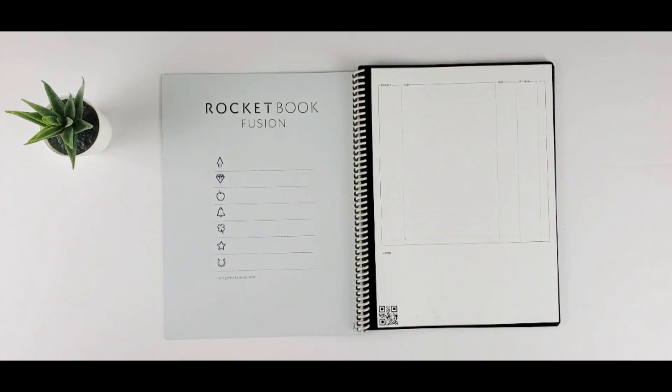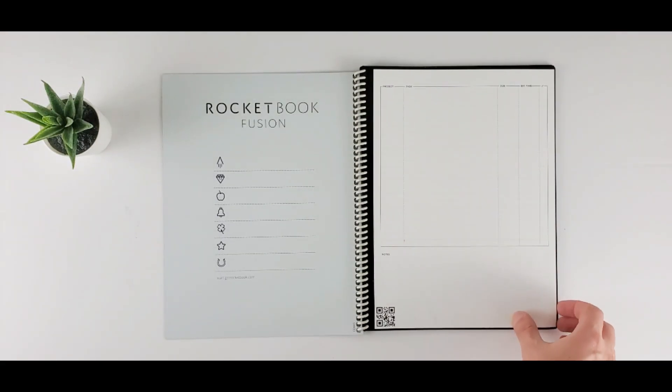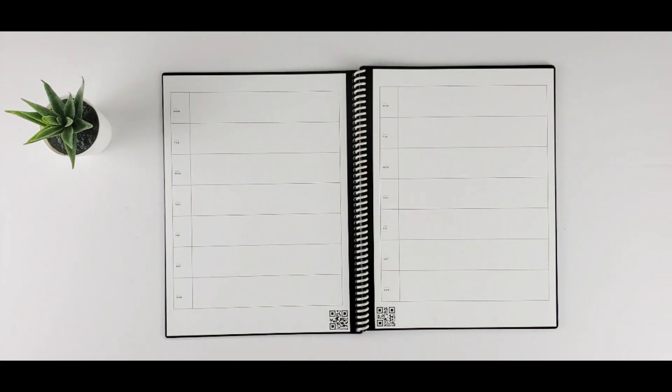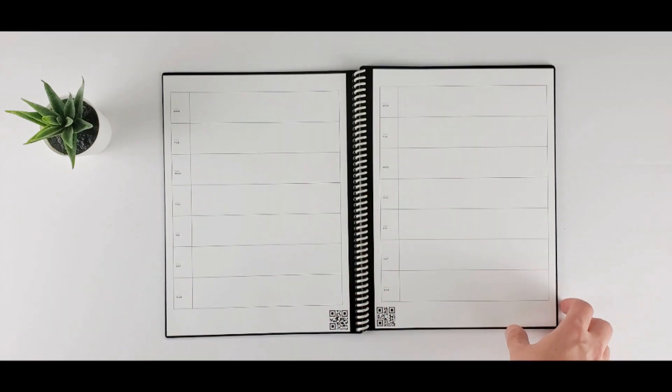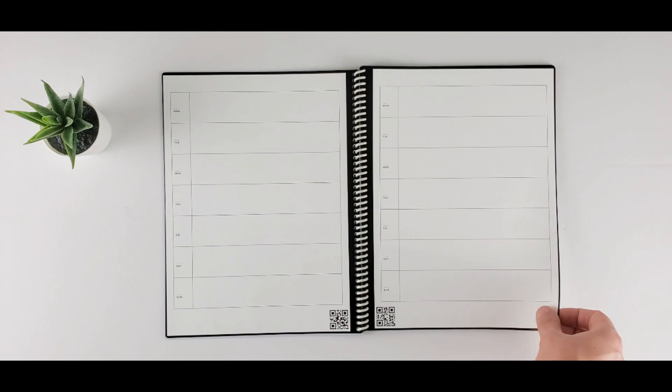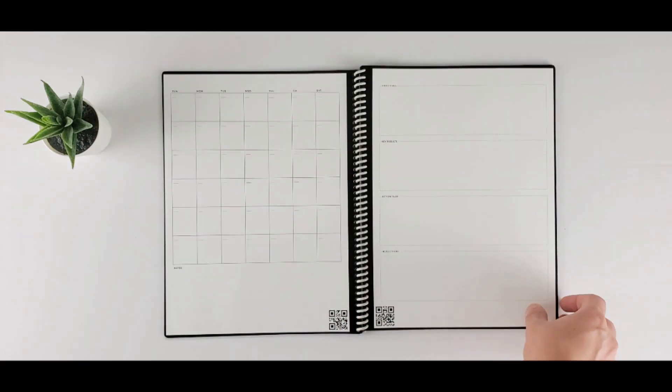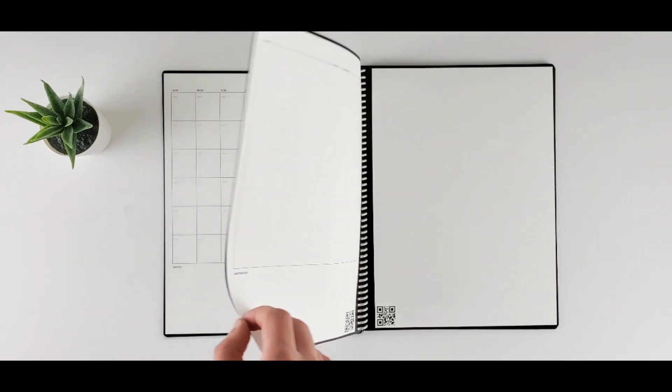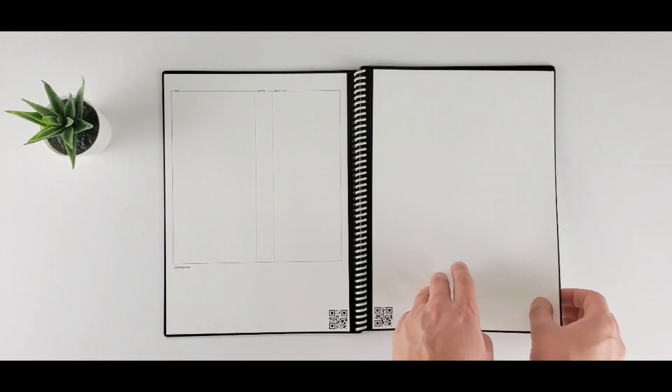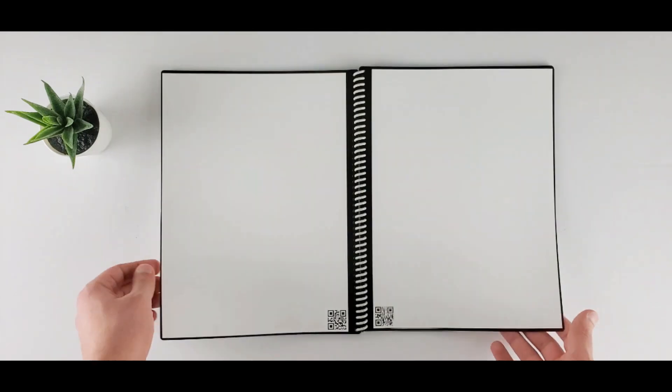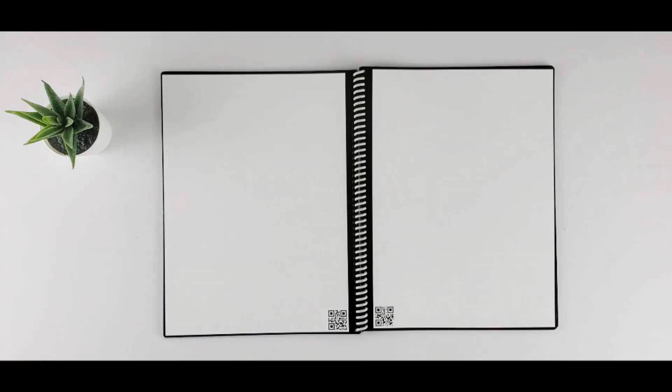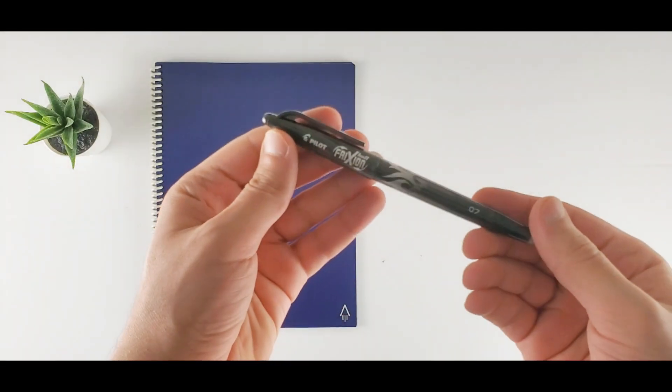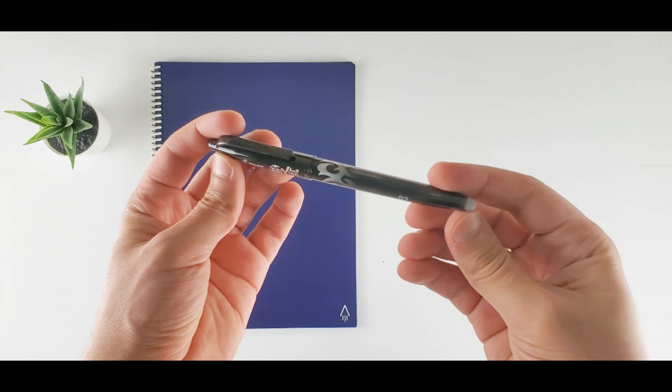And the first page starts here. This is the task tracker. It is great for projects. Next two pages are weekly planners. You can write the dates and start organizing your week. Next, we have a monthly calendar. It's possible to add six weeks here. We have objectives keeper here and the ideas page next. All other pages are lined and dot-grid pages. There are 18 each. This is the pen, Pilot Frixion pen. Comes with the Rocketbook.